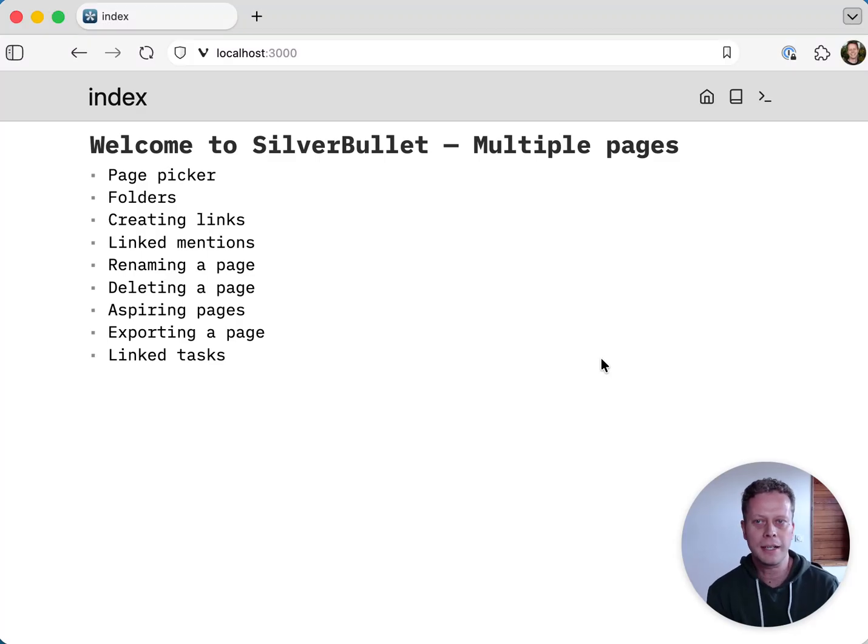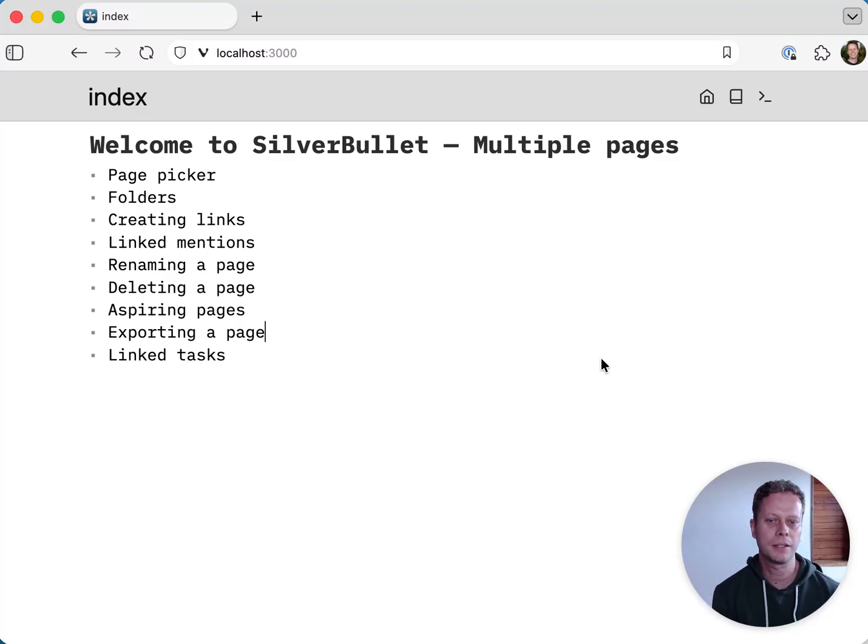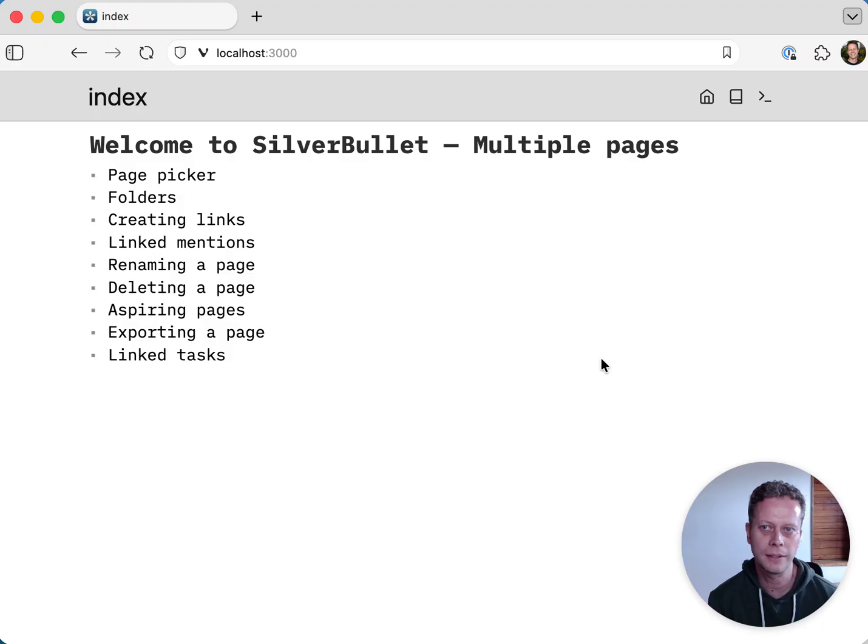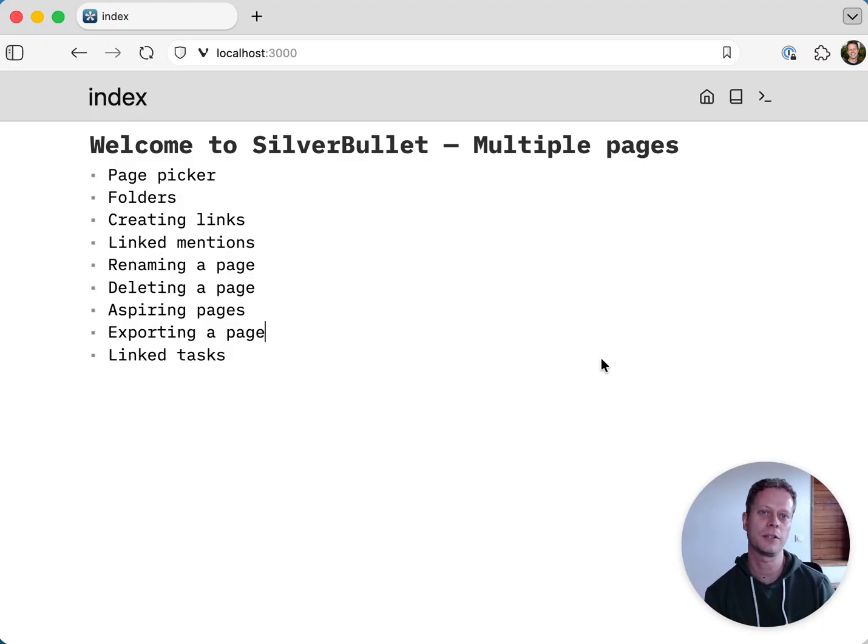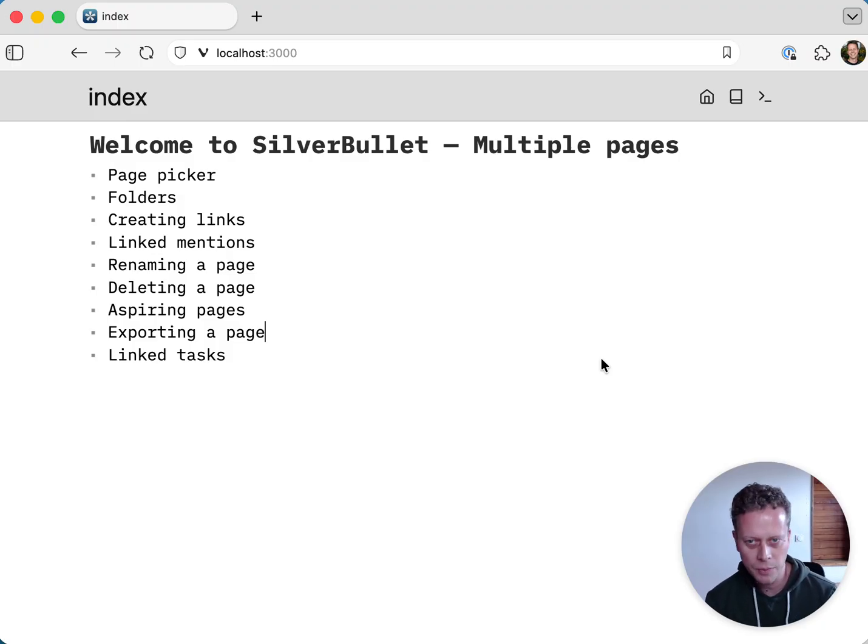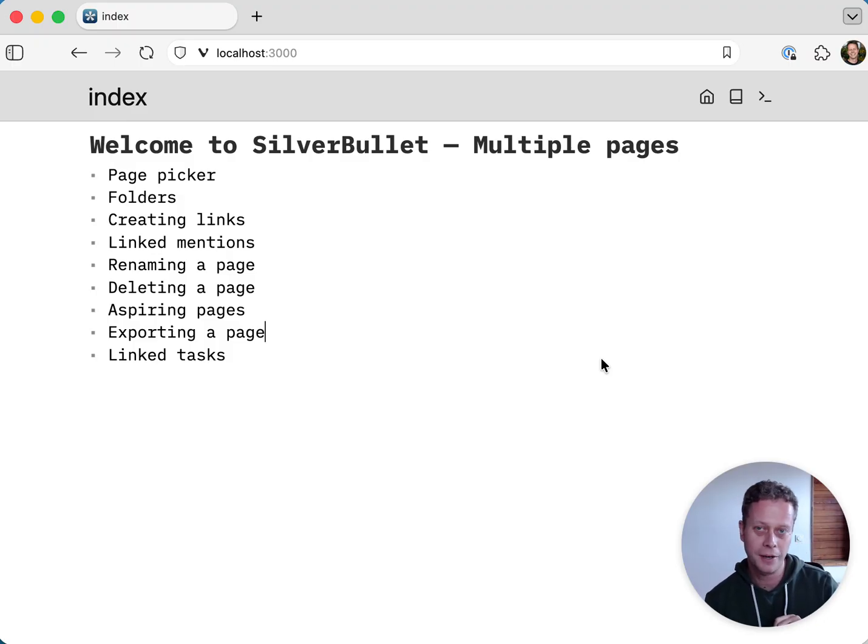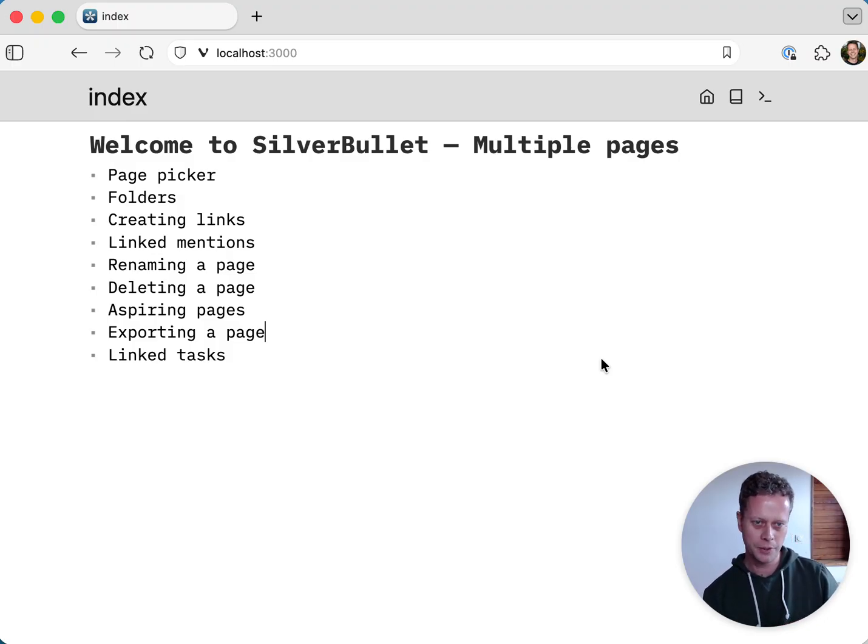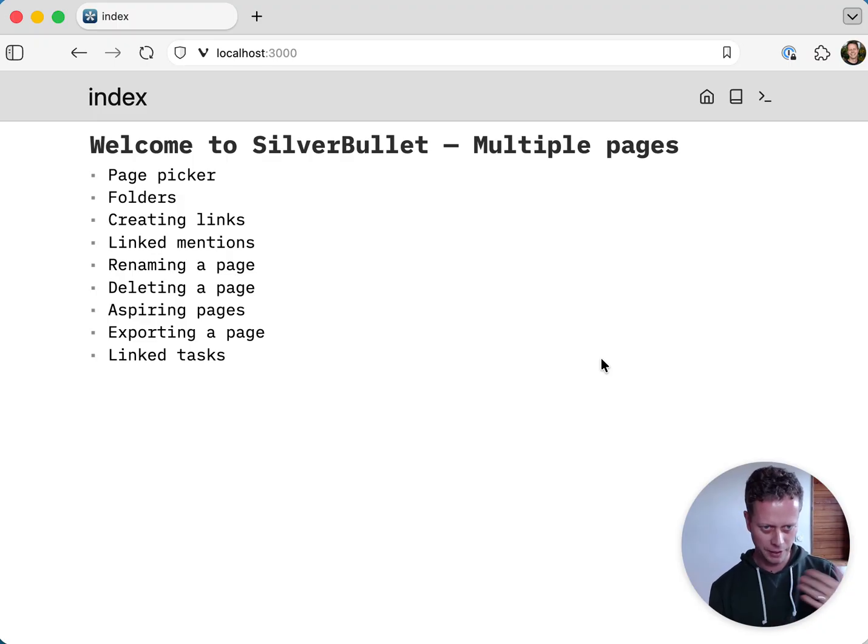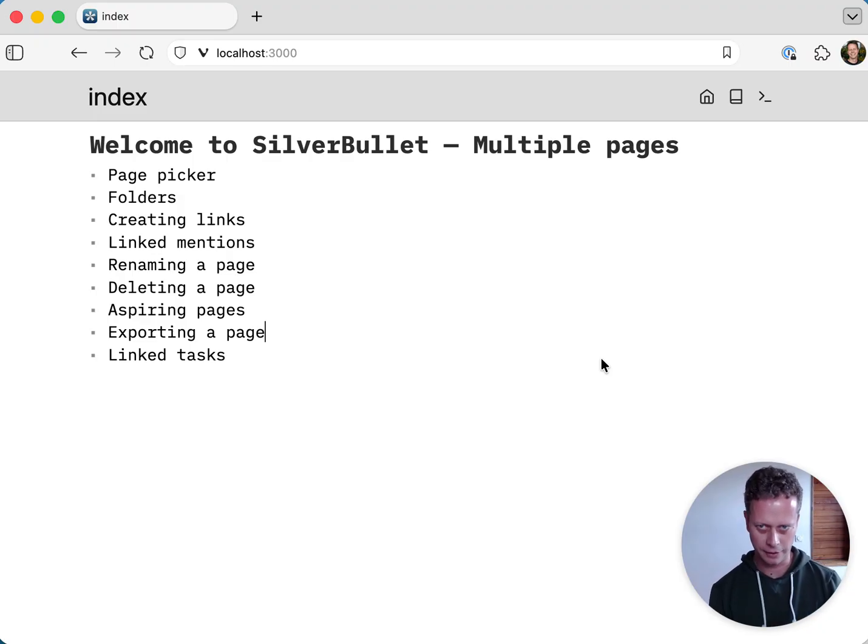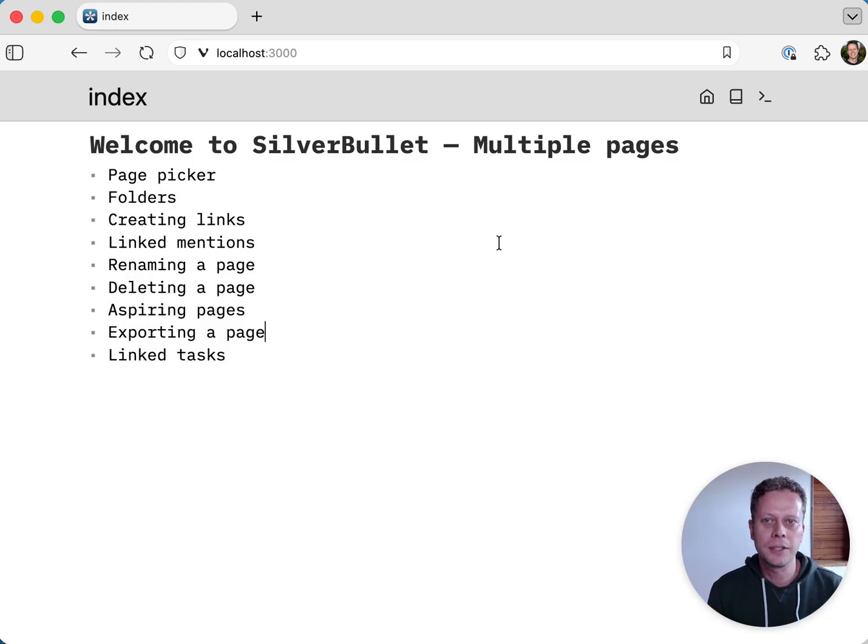Hello, and welcome to the second part of Welcome to Silver Bullet, a series of videos in which I will demo and explain some of the features of Silver Bullet. In the previous one, we focused on a single page. In many cases, I would argue probably all of them, you probably want to create multiple pages. You have more notes you want to keep track of. And of course, Silver Bullet supports that.